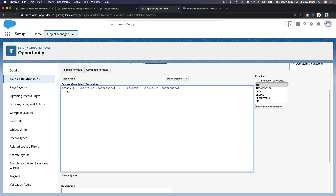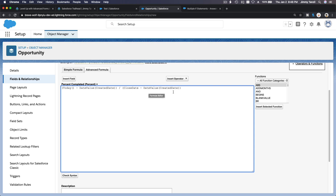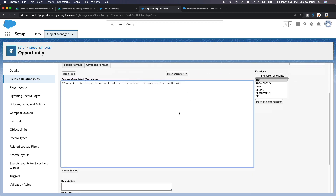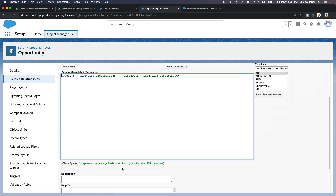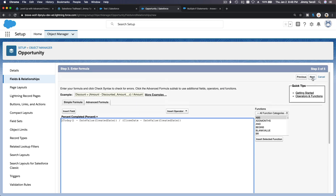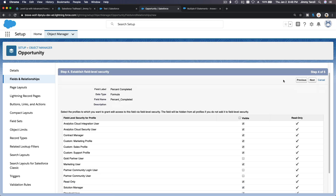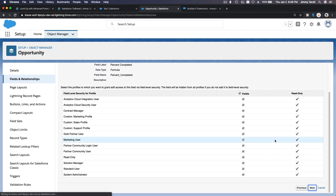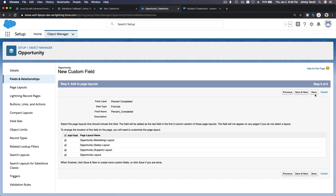The formula is: TODAY() minus DATEVALUE(CreatedDate), divided by CloseDate — that's how it works. Check syntax — green. Click Next, make it visible, Next, and Save.